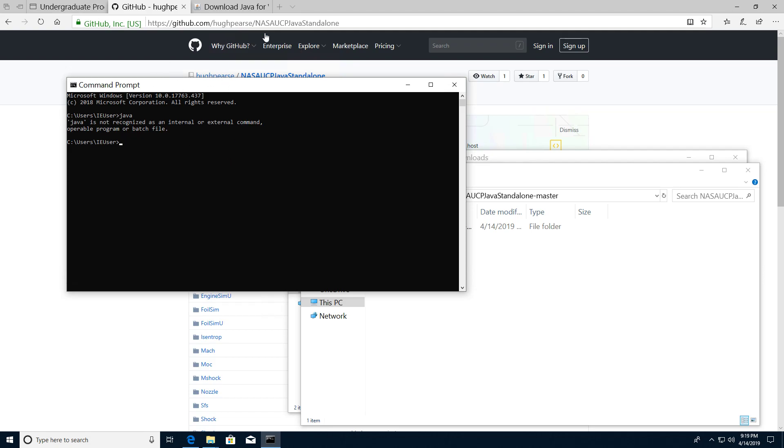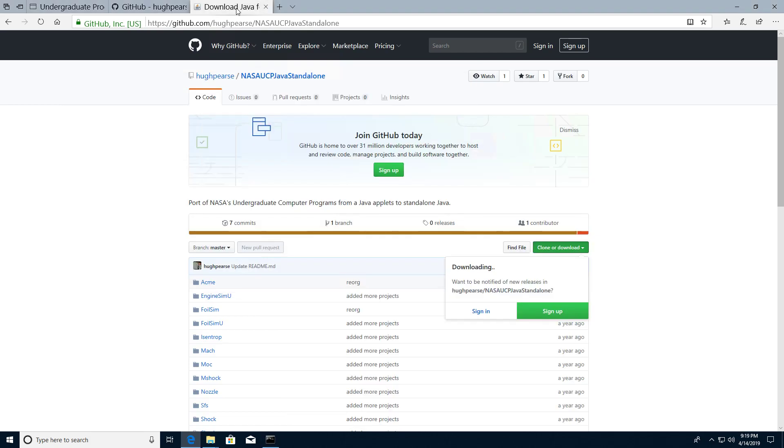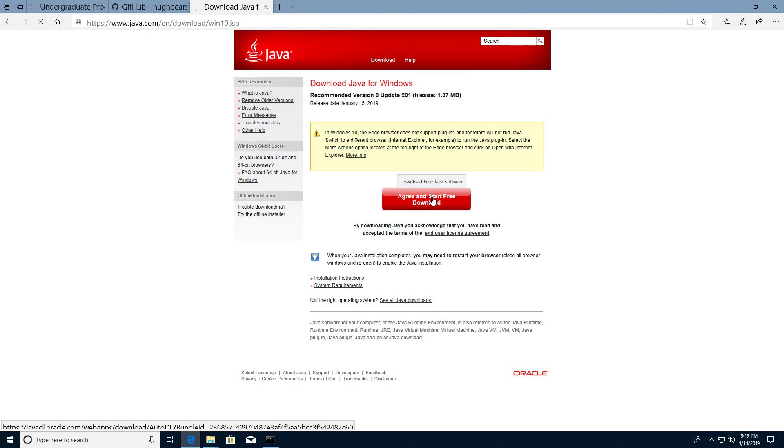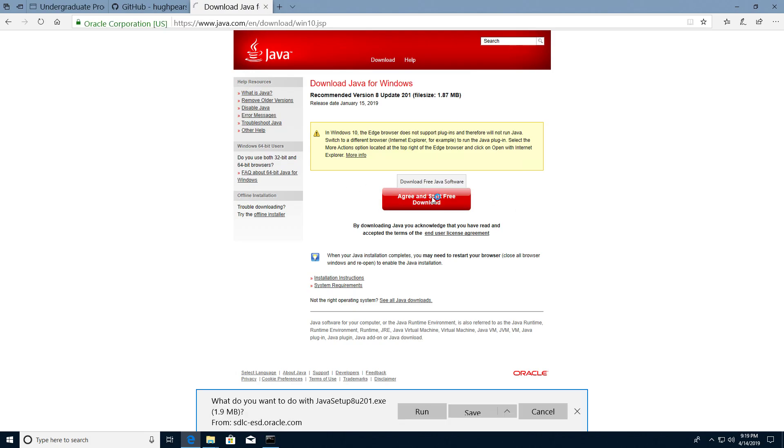If that's the case, head over to Oracle's website or Java's website and download the latest Java runtime environment. We'll just do that now. I'll run it.